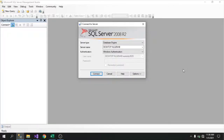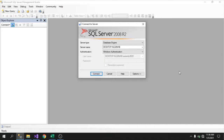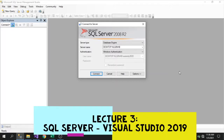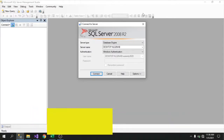Good day class, welcome to Advanced Database Systems. Before we start with our topic for today, let me recall the last two topics we've had. First we tackled creating a database, and then creating logins. Now for our third topic, we are going to connect SQL Server to Visual Studio.